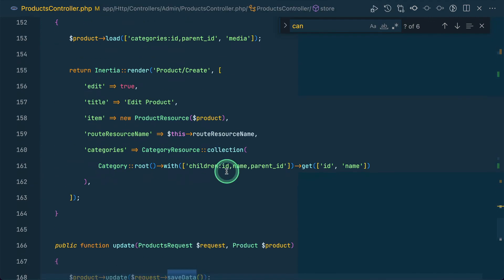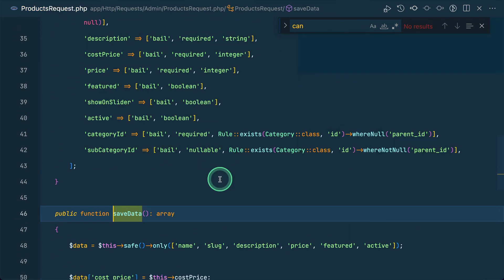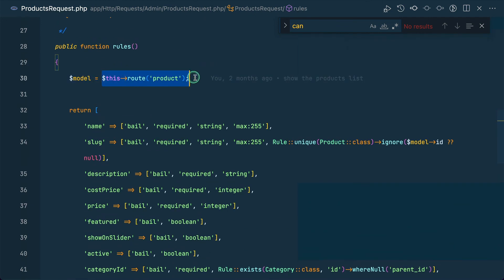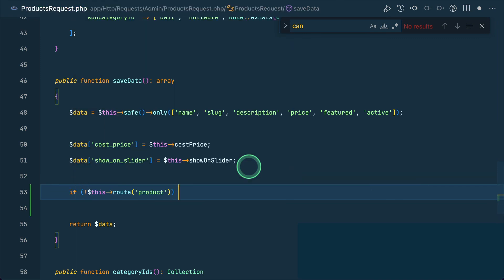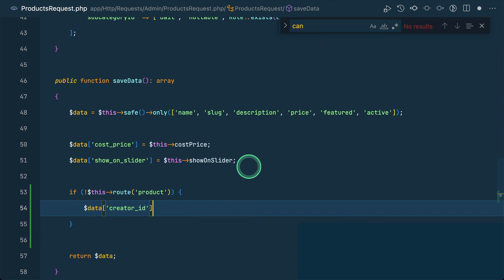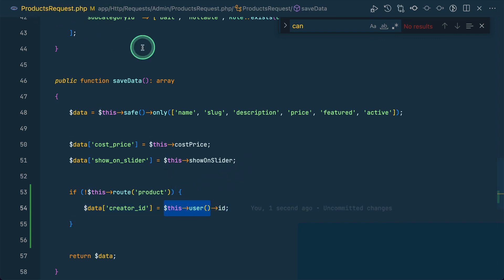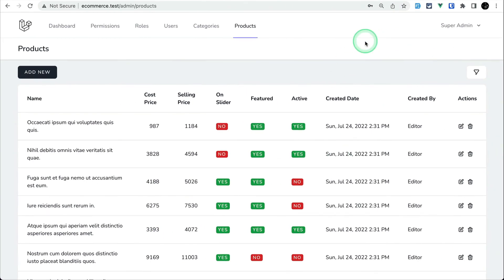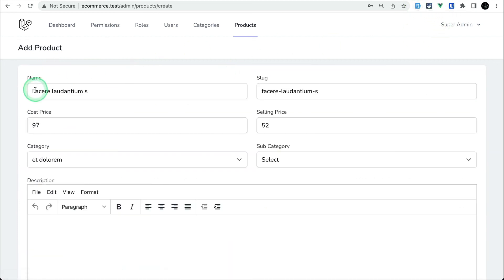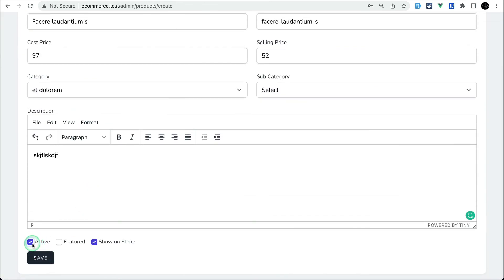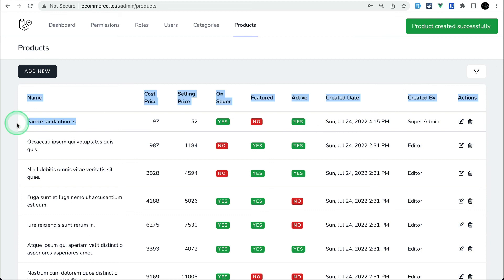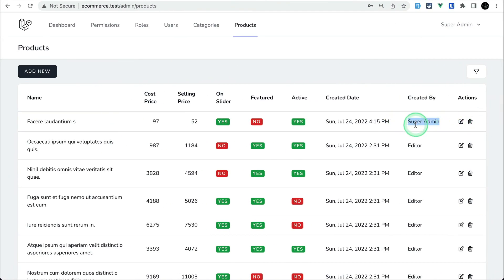One more thing: when creating a product, we want to set the creator_id. In the ProductController store method, inside the save data logic, if the product is null (meaning it's a create, not an edit), we set: $data['creator_id'] = $request->user()->id. Let's test by creating a new product — and we can see it's created with 'Created By: SuperAdmin'.